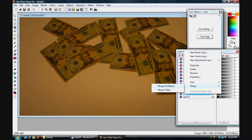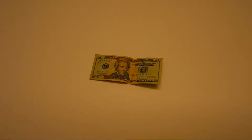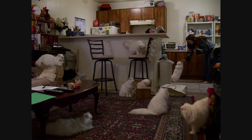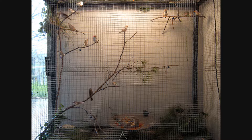This procedure can be used to duplicate anything. You can turn $20 into over $200, you can turn 1 cat into 8 cats, or you can turn 3 birds into 23 birds.